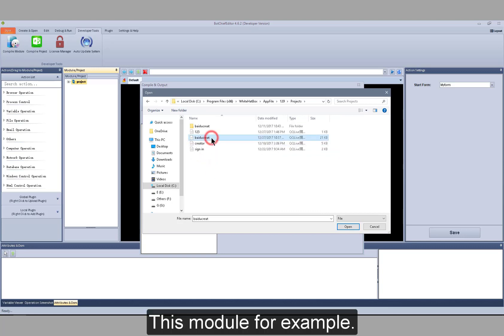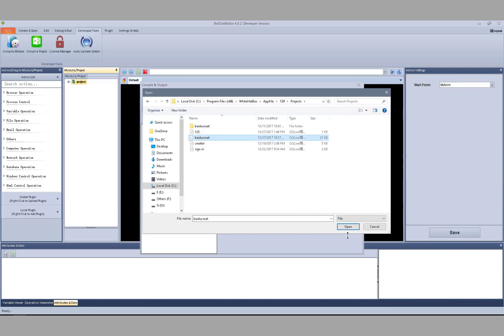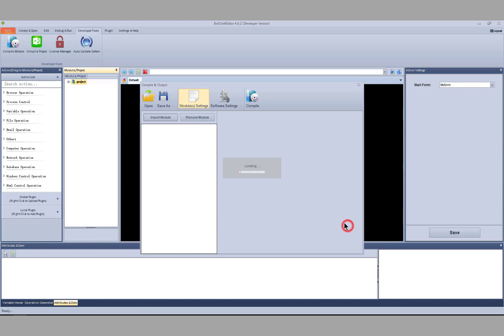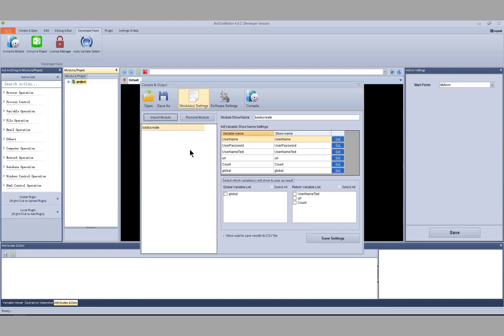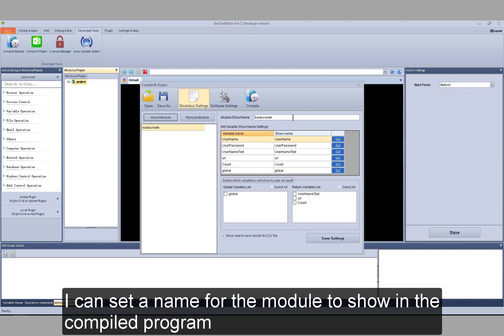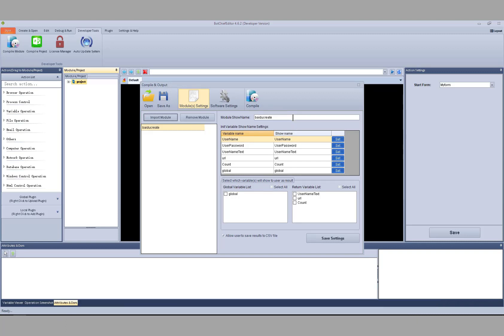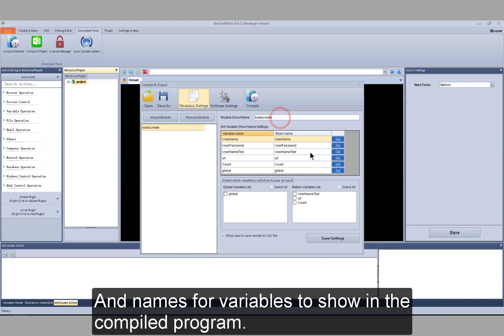This module for example. I can set a name for the module to show in the compiled program, and names for variables to show in the compiled program.